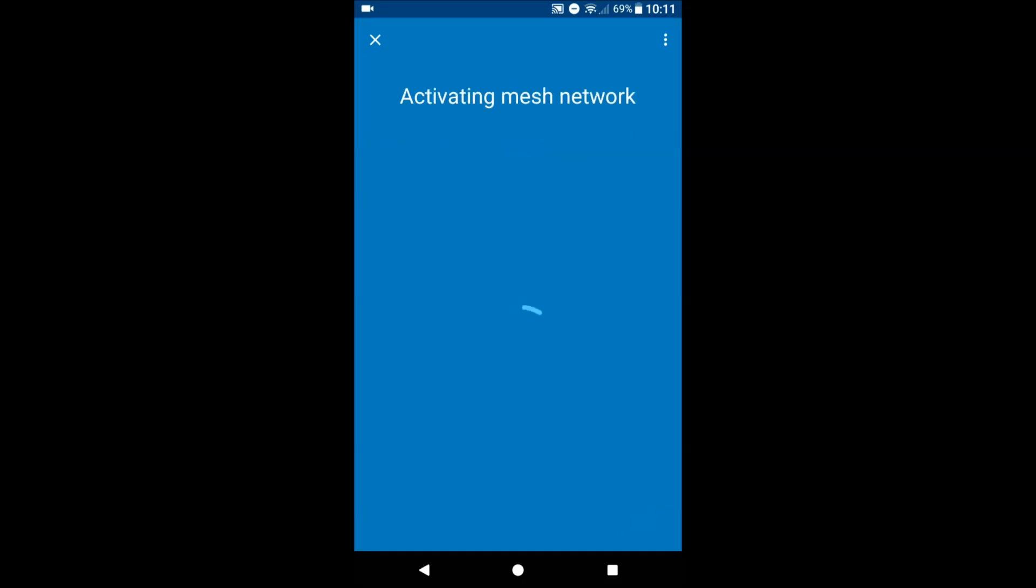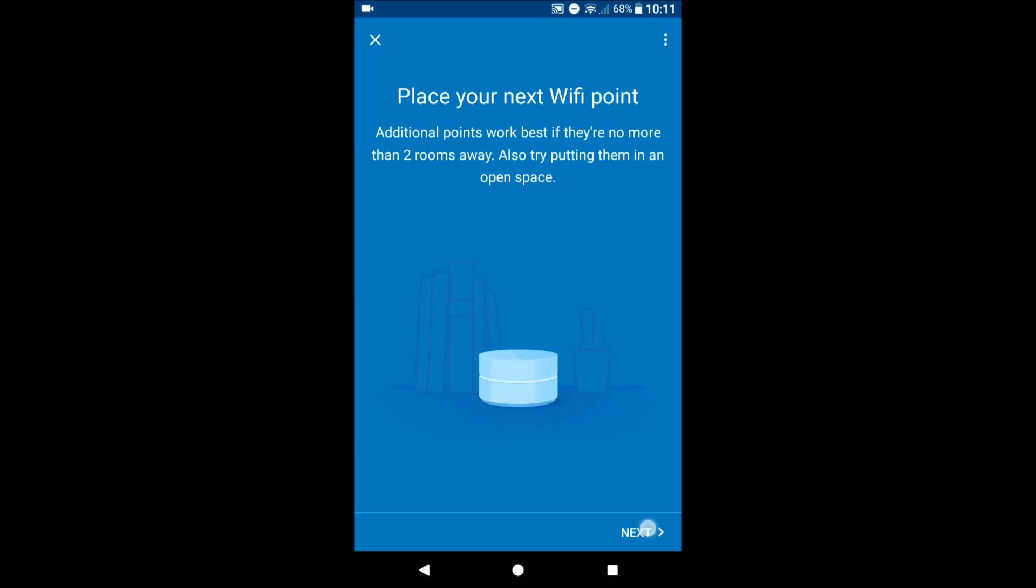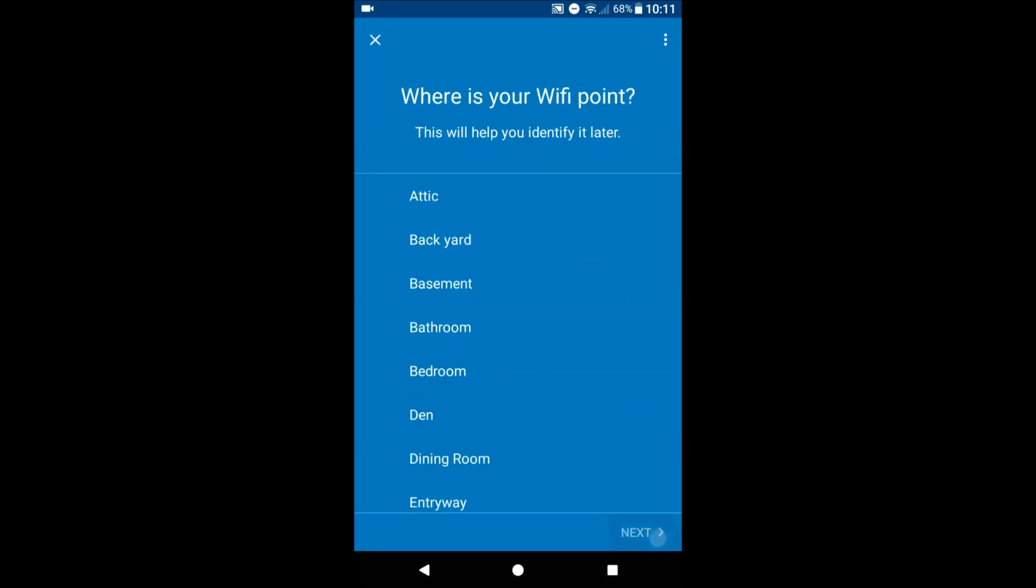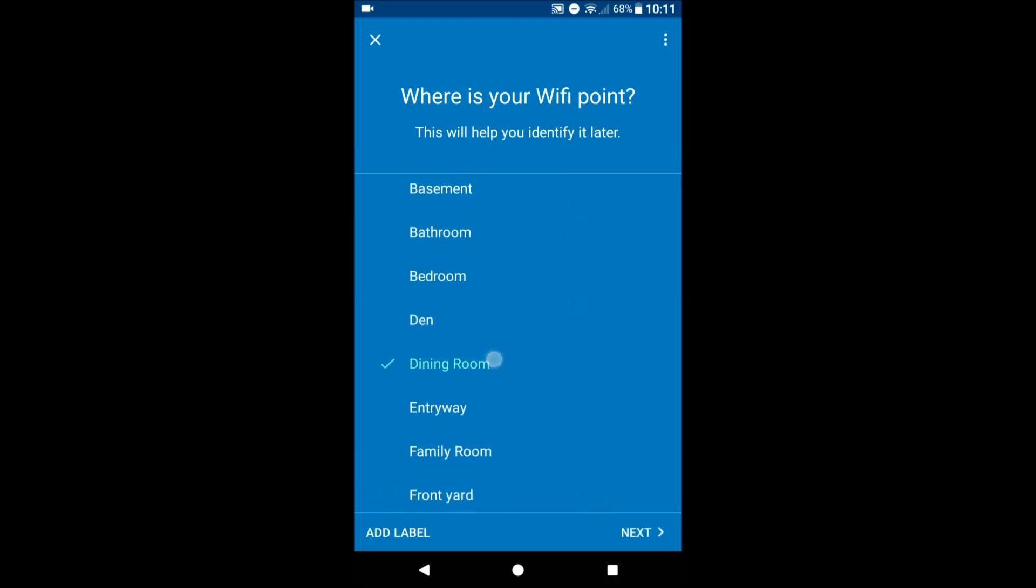We're gonna go ahead and since we're selecting adding it to our pre-existing network, see place your Wi-Fi point. We're gonna just go ahead and next, power it on. We're gonna be putting this in the dining room.